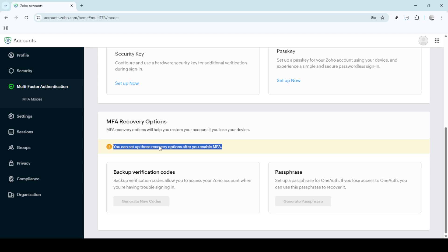And there you have it. You are now equipped and prepared with backup verification codes that ensure you won't be locked out of your account. Thank you for following along with this tutorial. I hope it was helpful and made the process straightforward for you. Stay secured and have a great day.